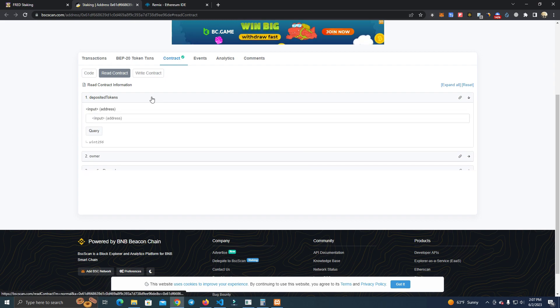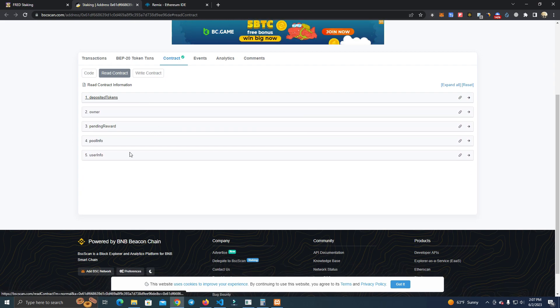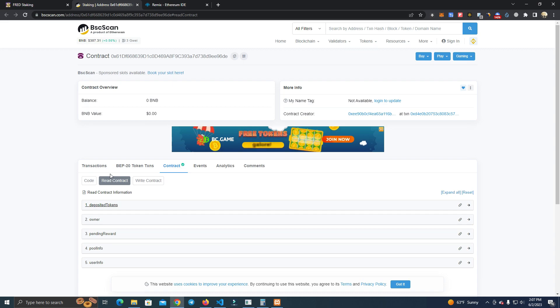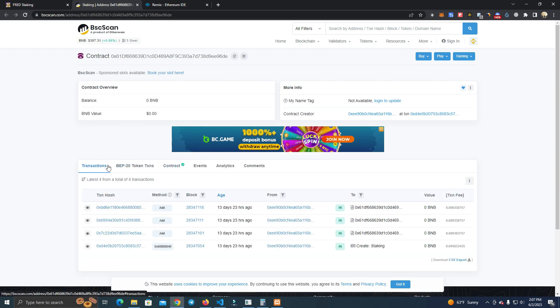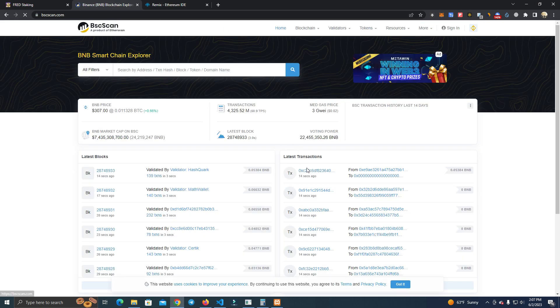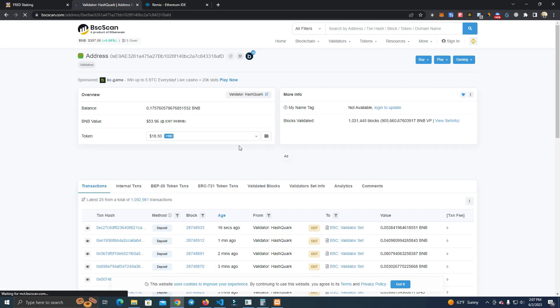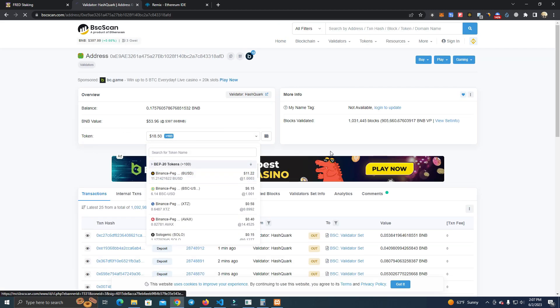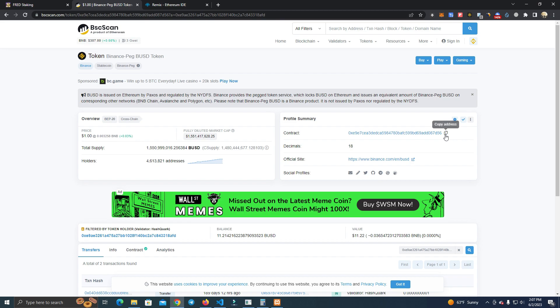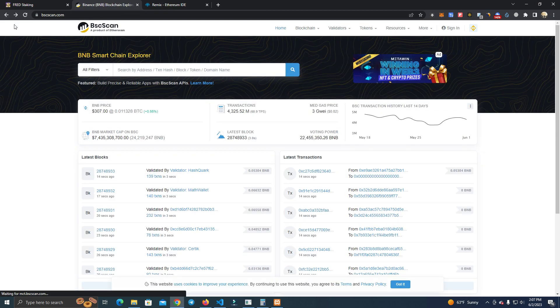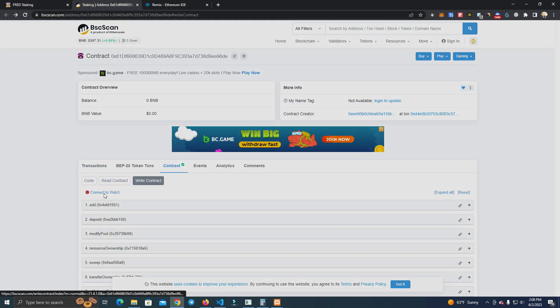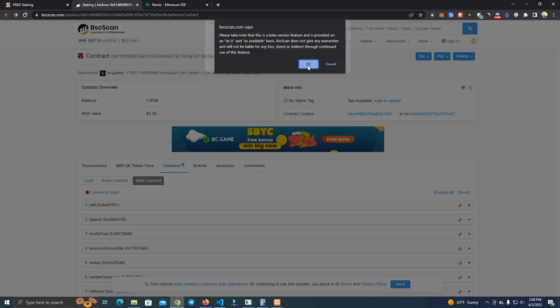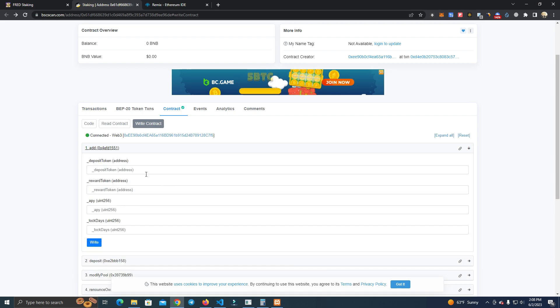The first one is pool one. Let me find the token contract first. I'll just pick a random token just to show you - let's say we want to stake BUSD.